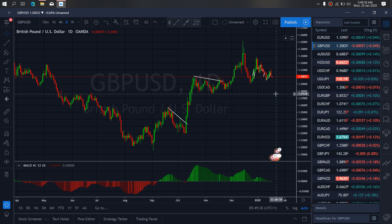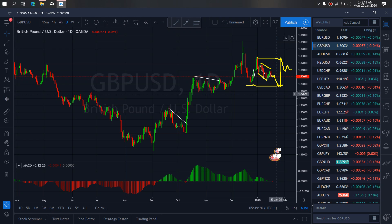On GBPUSD for today, price is presently dropping after making a running flat structure. We want to watch it after this correction, watch it drop to tag this low, wait for it to reverse back up to complete the sideways flat and resume back the same momentum. So we want to watch out for that on GBPUSD today.